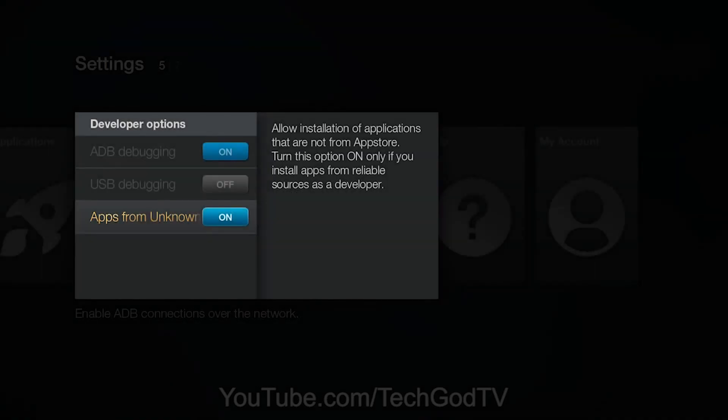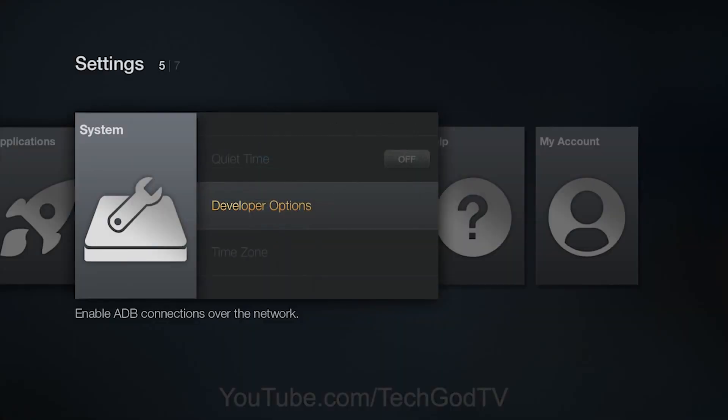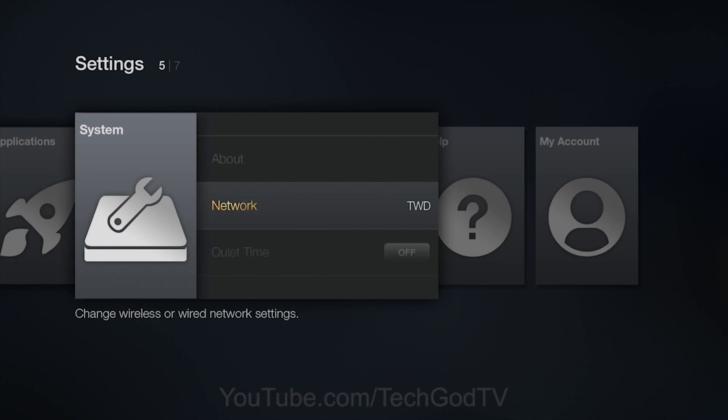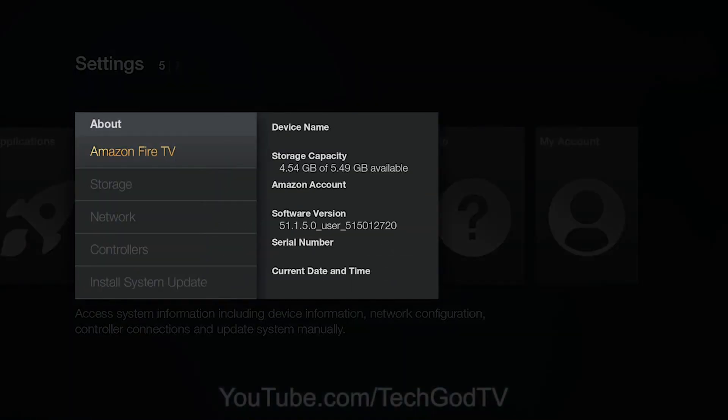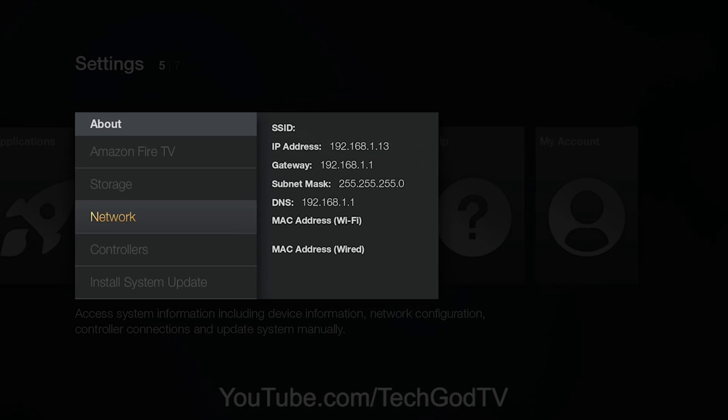Then go back to About, then Network, and make a note of the IP address.